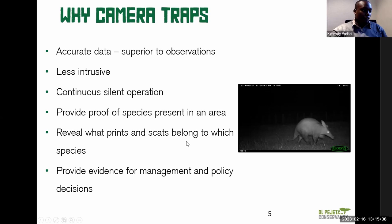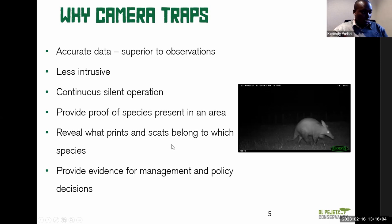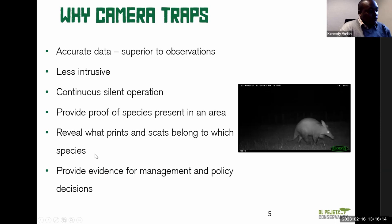At Olpejeta, we have camera traps at the corridors — gaps along the fence line that allow animals to move through. When animals move through, they leave prints. We use camera traps to compare those prints with the photos captured, so we can determine which animal actually used the corridor. Such review acts as evidence for management and can lead to policy decisions within the conservancy.